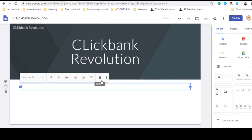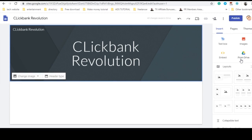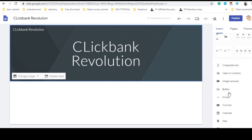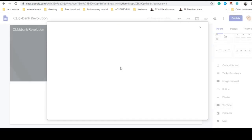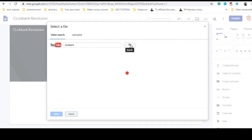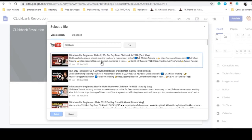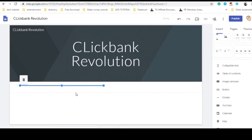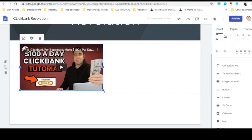Let's start by inputting a video from YouTube. I'll click on YouTube and search for ClickBank videos. You can input any videos you want on this. Like I said, this is super easy.